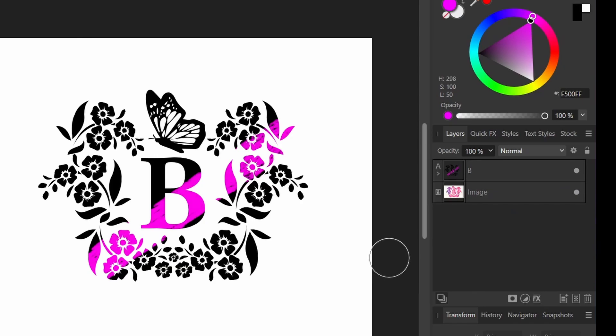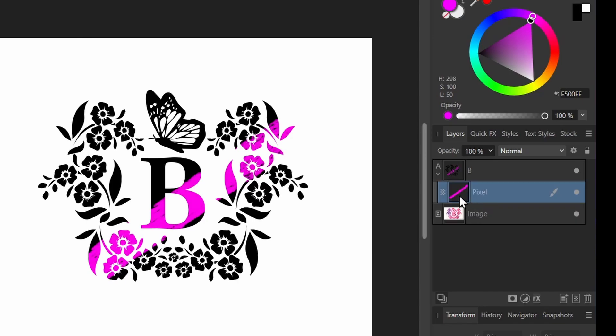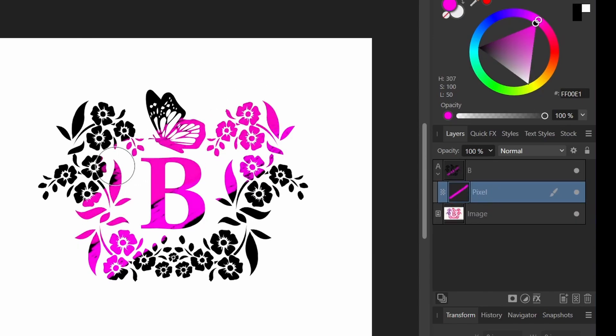Now you can see my paint is being contained inside my text. In other words, the paint layer is being clipped into the text layer. And you can see the pixel layer is nested under it. And I can continue to paint on my pixel layer here.